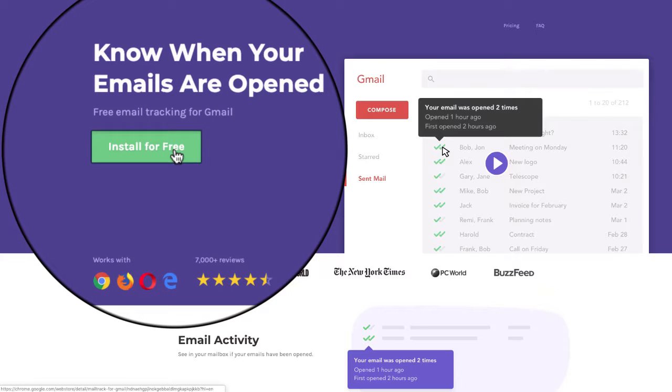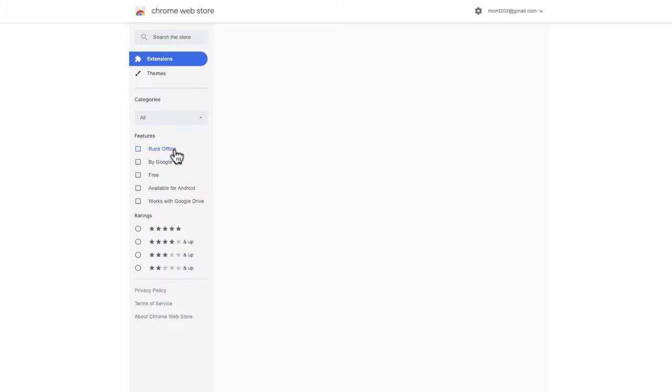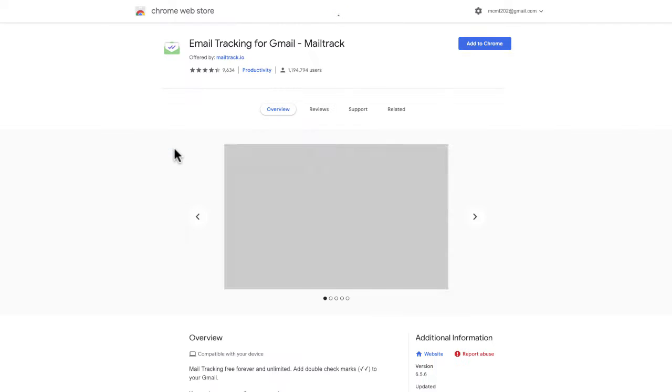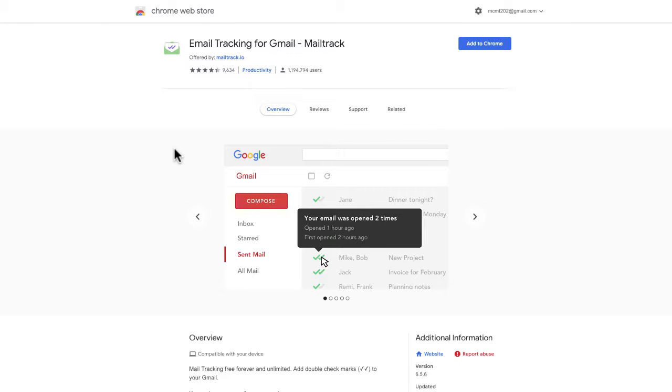Then you have to wait until you are redirected to the Chrome Web Store.